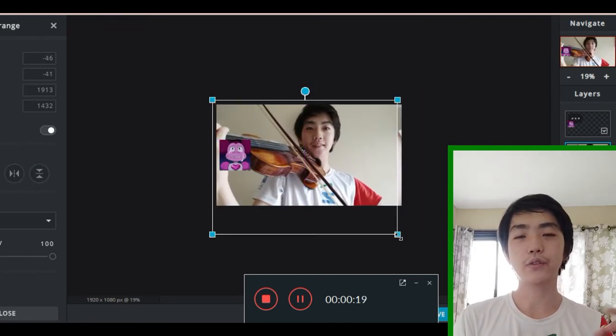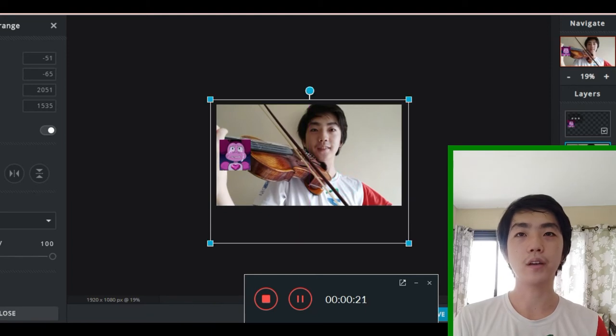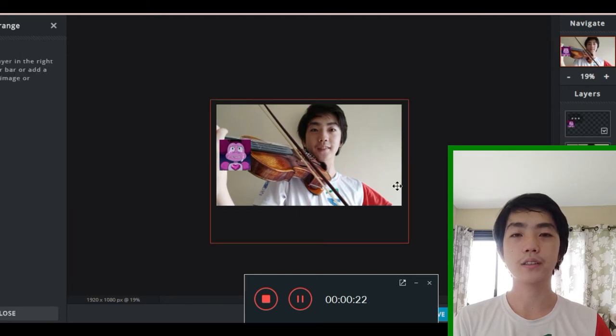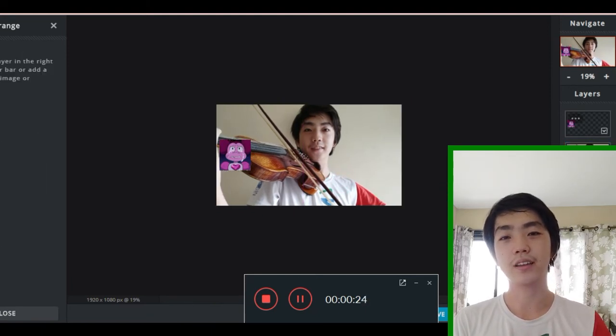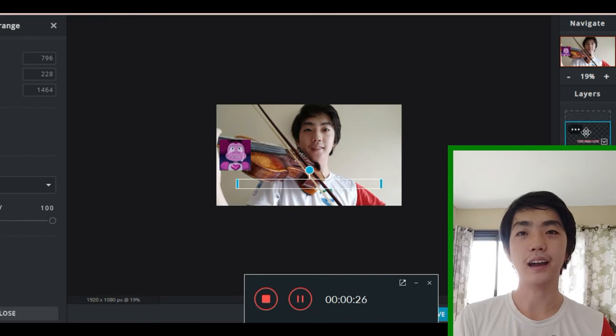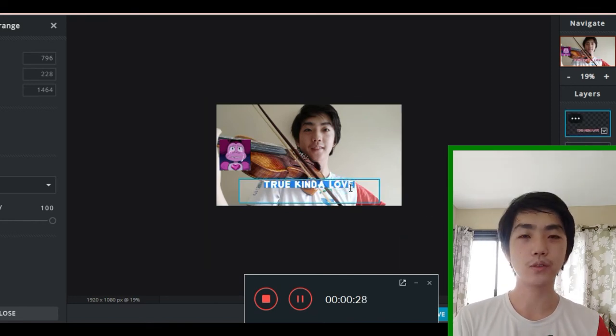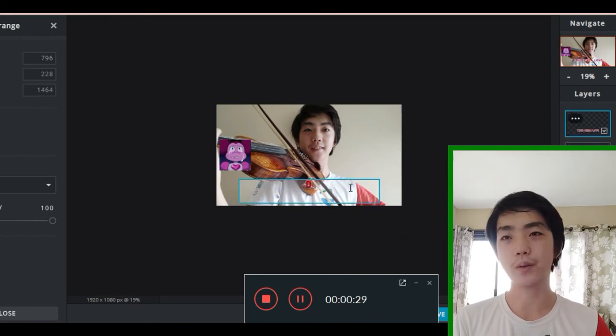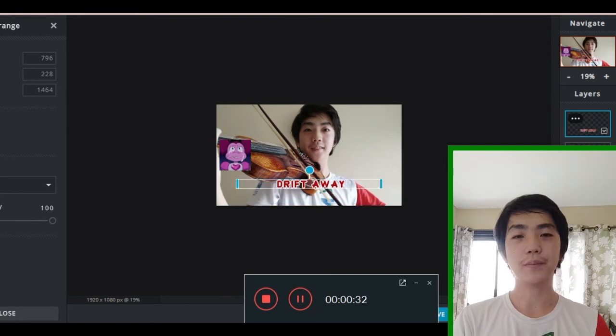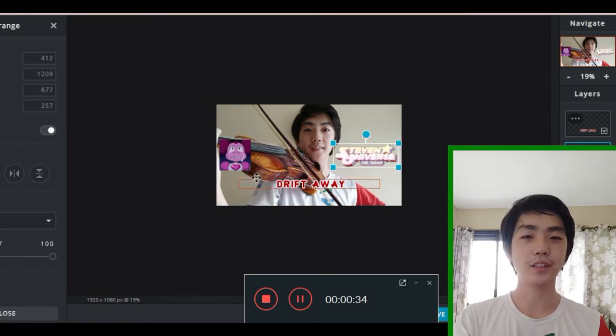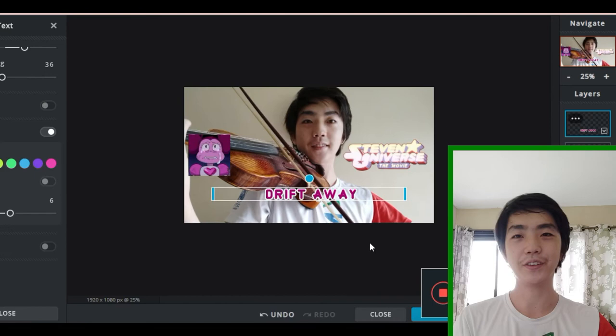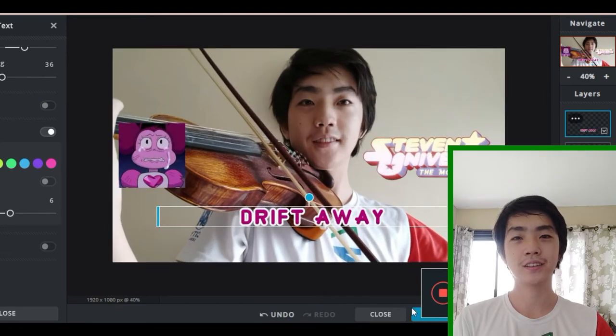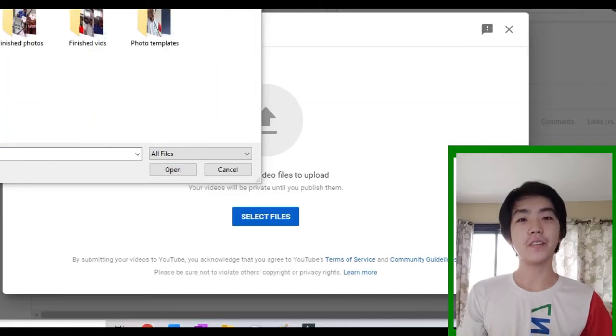And instead of a random picture, I always have a thumbnail because it helps me with the click through rate. And yeah, I don't think using a custom image would really attract people. I usually have just a picture of me and then just a picture of something related to the song and then Steven Universe. And that's pretty much it.